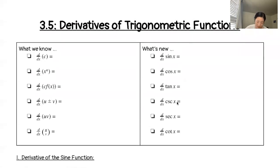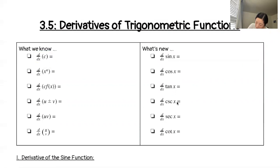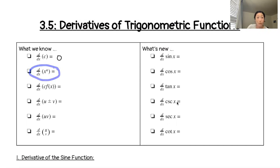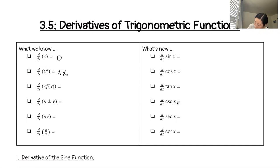So what do we know? Well, I think we know that the derivative, or d/dx, of a constant c, is zero. And I think that we know the derivative of x to a power just means we need to use the power rule. So we're going to bring the power down, n, and then x to the power of n minus 1.